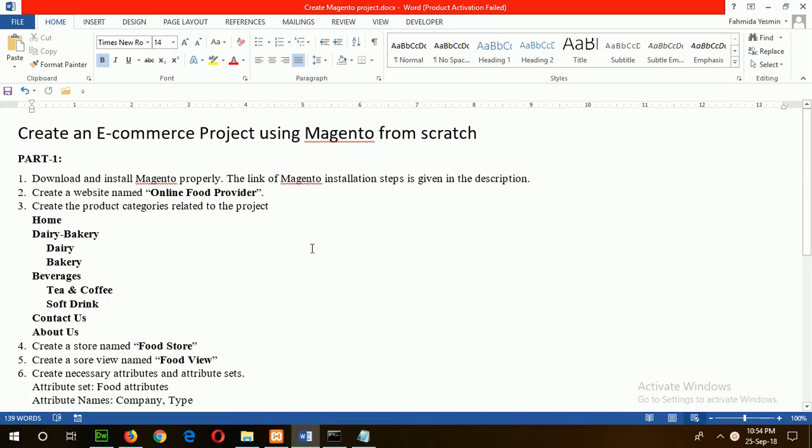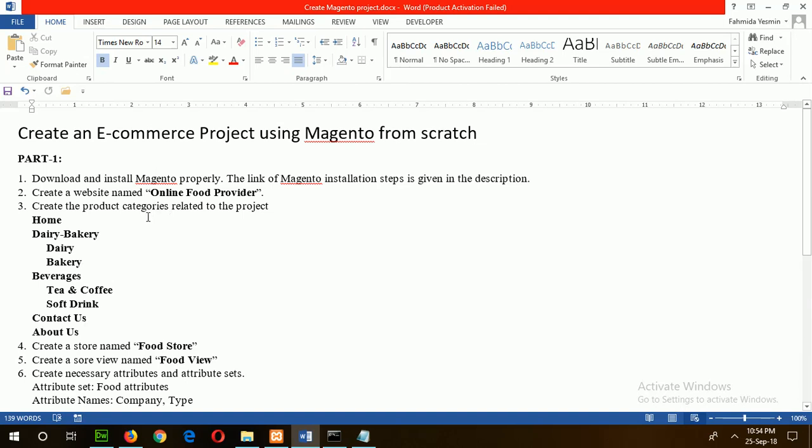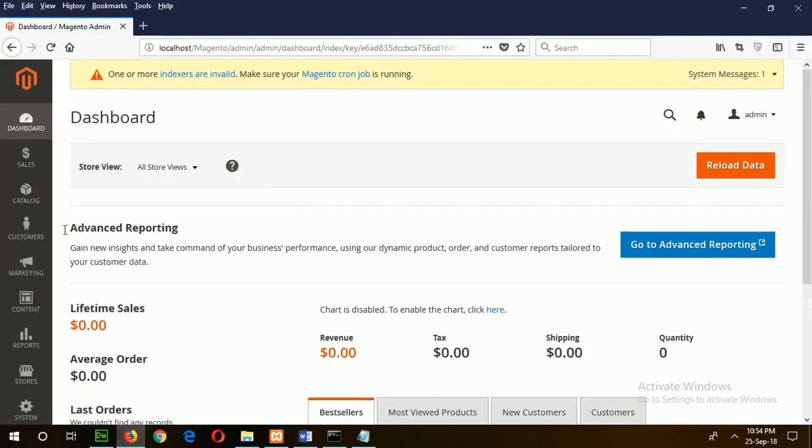In this tutorial, I will show you part one. The first step of part one is to download the latest version of Magento from the Magento site and install it in the XAMPP server. I've already installed it here. If you face any problem installing Magento, you can follow the Magento installation tutorial on this channel. My project is related to selling daily goods, so my project will be Online Food Provider. I've already logged into my admin panel.